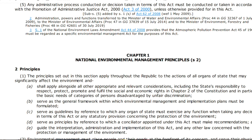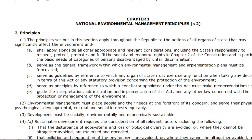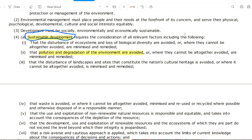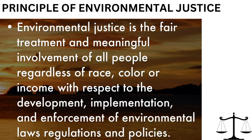Other principles worth noting: environmental management must place people and their needs at the forefront of its concern and serve their physical, psychological, developmental, cultural, and social interests equitably. Development must be socially, environmentally, and economically sustainable. Environmental management must also be integrated, acknowledging that all elements of the environment are interlinked.